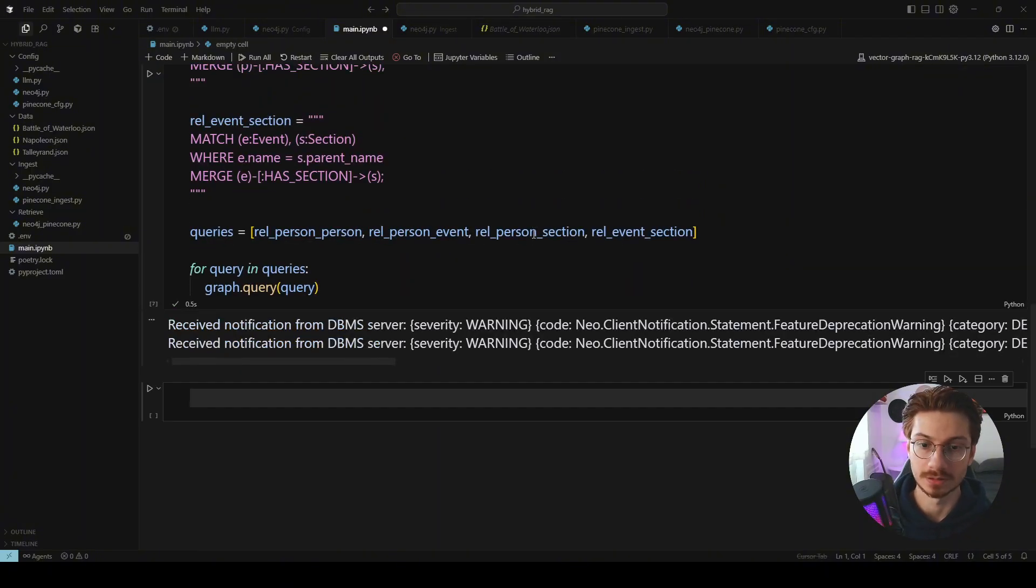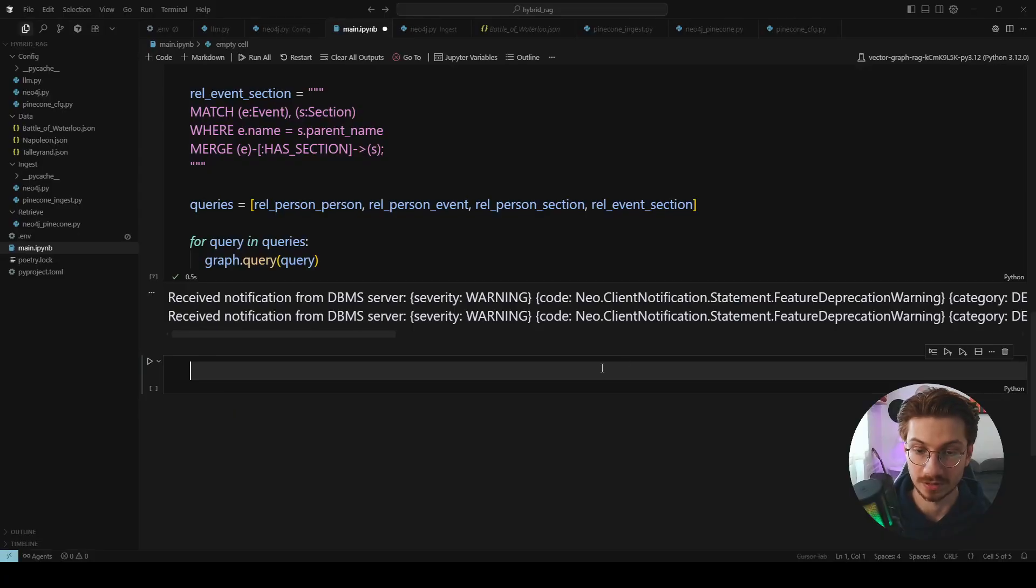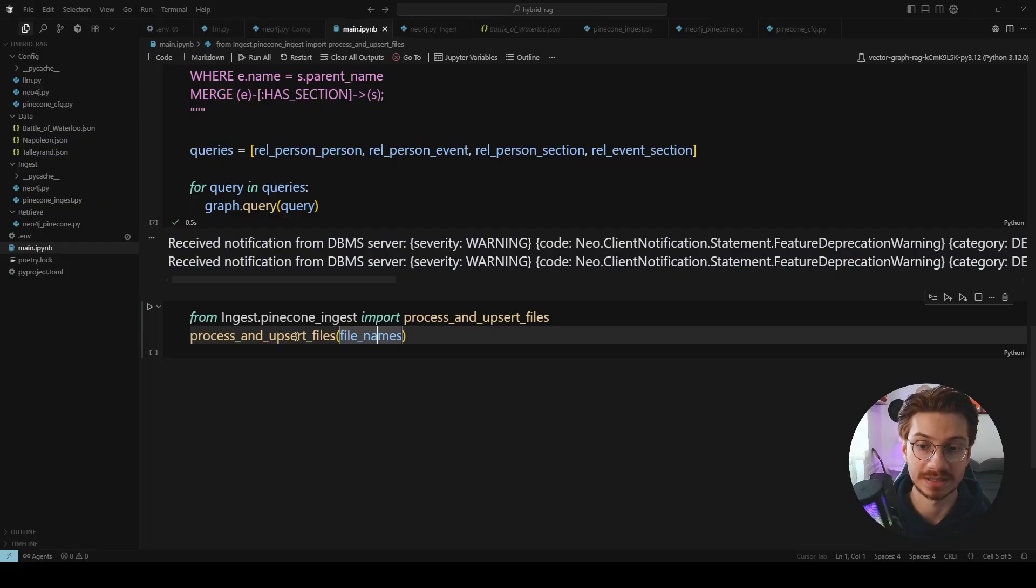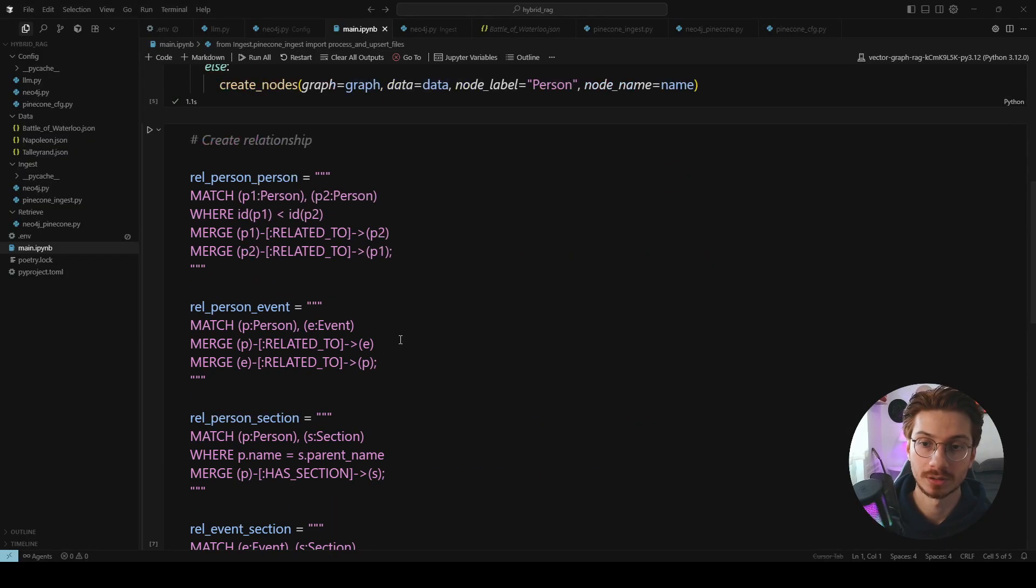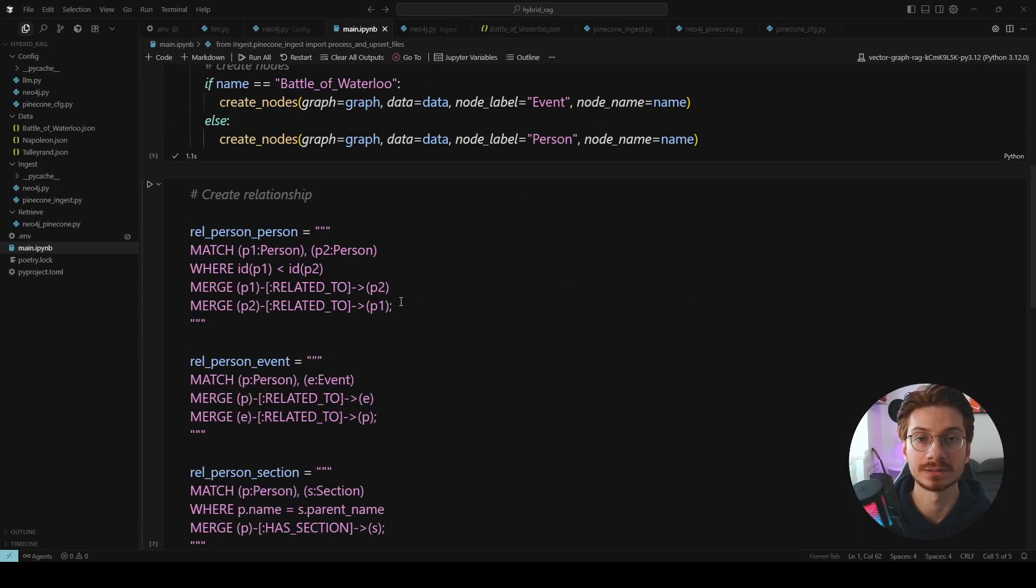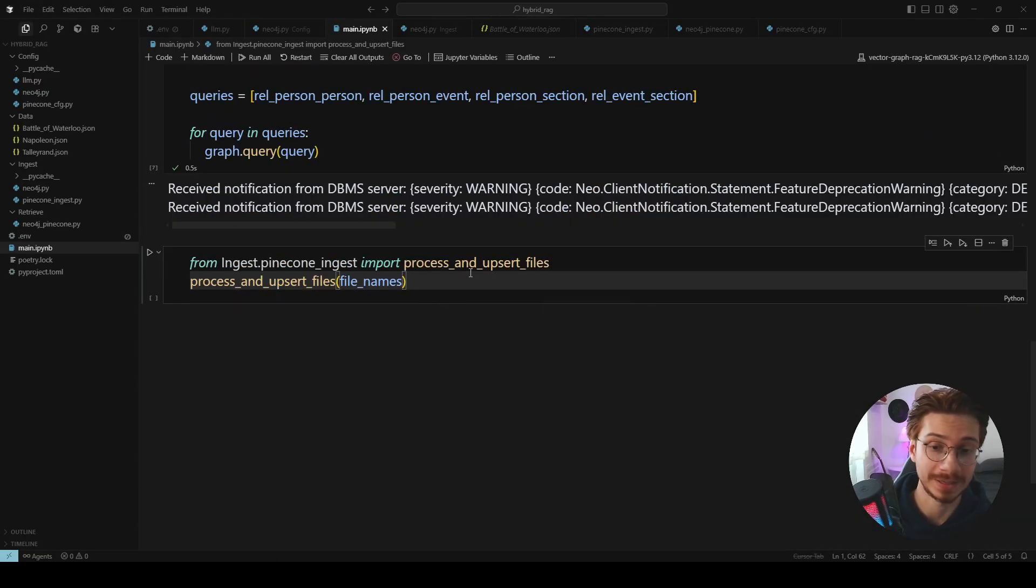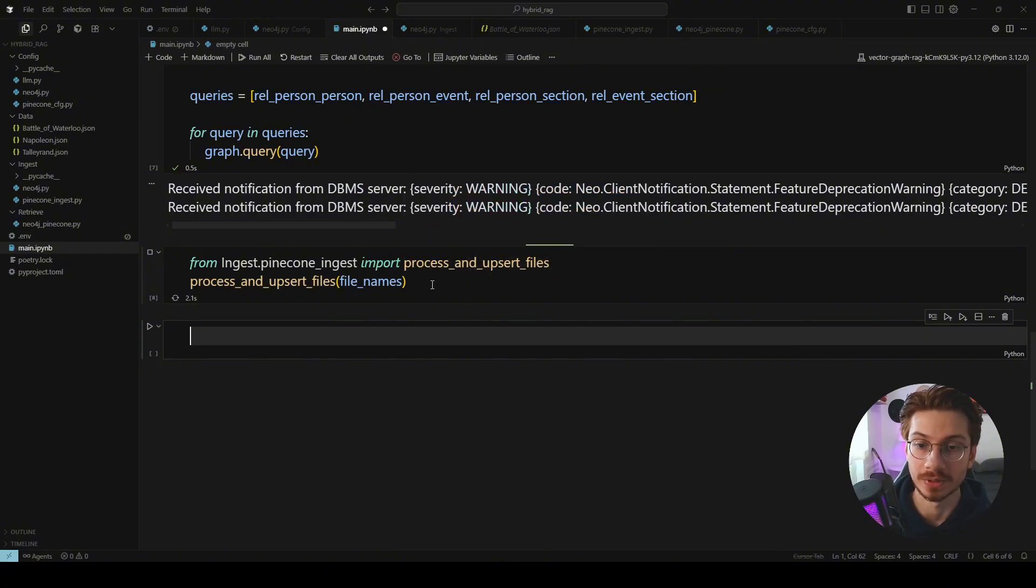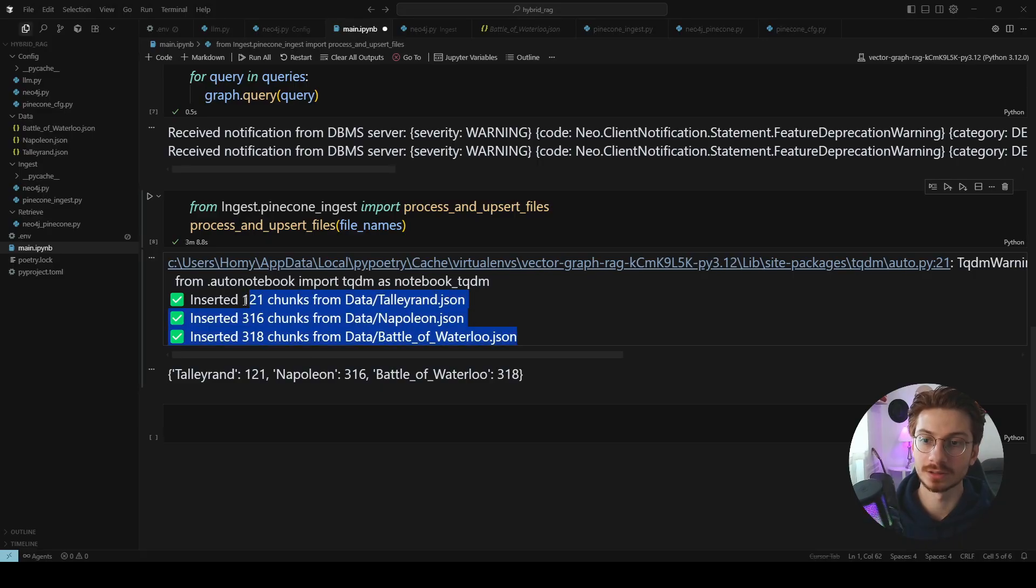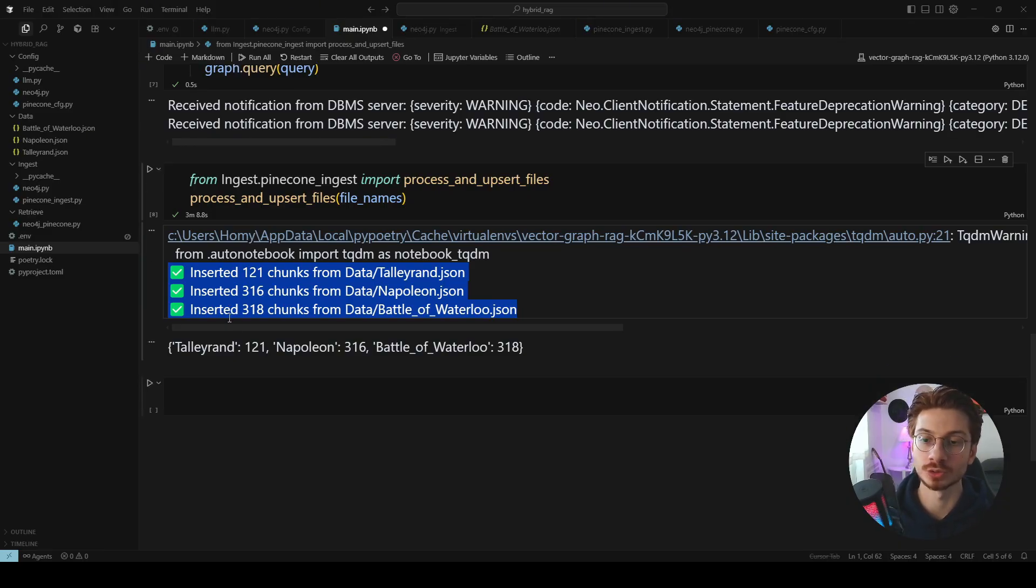Next step is to create all the relationships for the nodes that we just inserted. And here is the relationships. And we use our upsert process and upsert file function in order to pass all the files and chunk them and embed them and ingest them to the Pinecone. This takes a bit of time. As you see three minutes passed and all the files are chunked, embedded and inserted to the Pinecone.